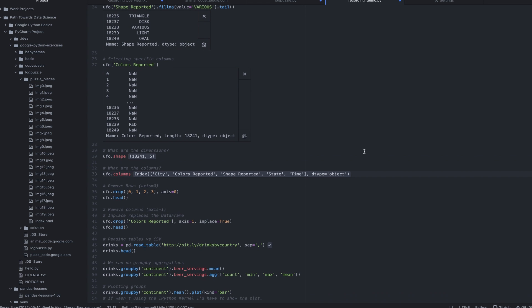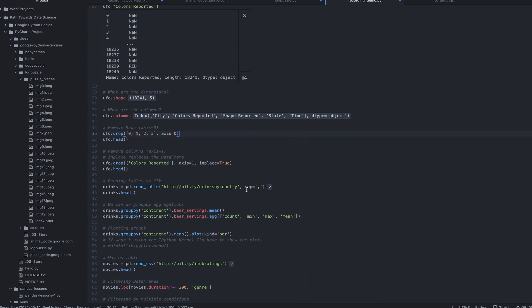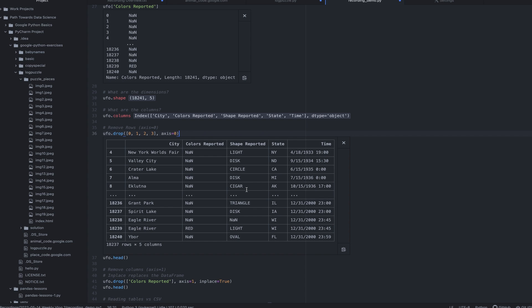And then I can see what are the columns. Well, I've got the city, colors reported, shapes reported, state, and time columns. Then I can also choose to drop specific rows. So if I drop 0, 1, 2, 3, then I'm just dropping the first four rows of my data frame here. And the axis 0 indicates I want to drop rows, not columns. And so you'll notice that I start on 4 instead of 0.